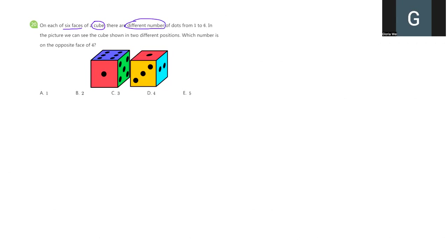What does that mean? Can I see two ones in my cube? No. Can I see two twos? Definitely no. It means every number from 1 to 6 only appear once in this cube.